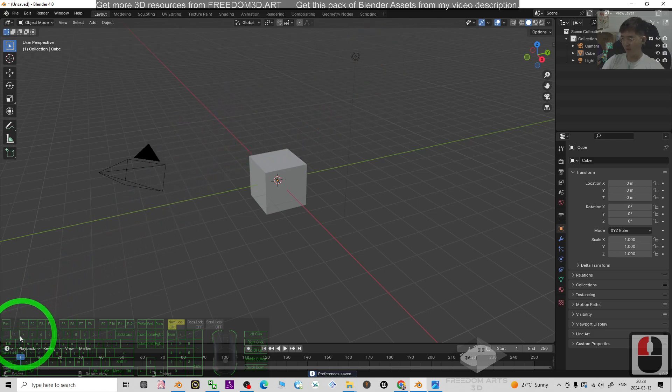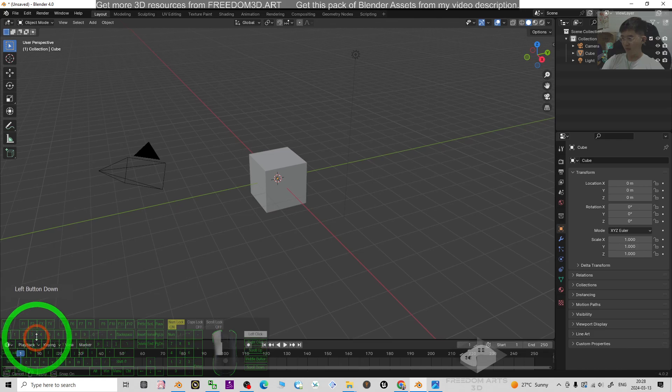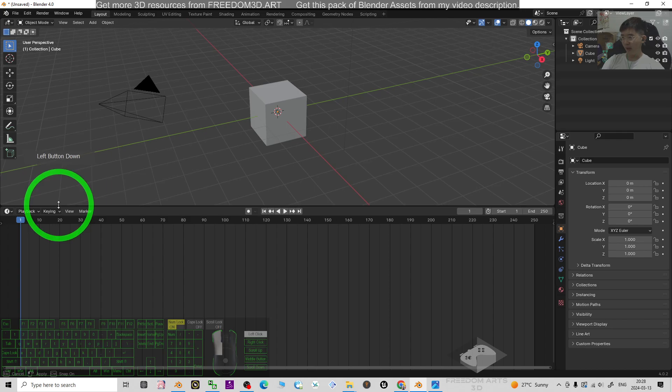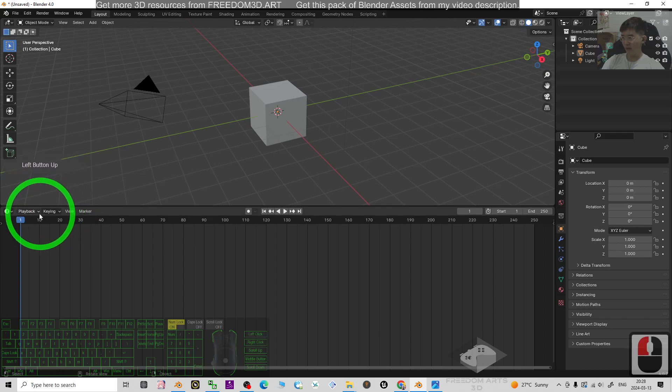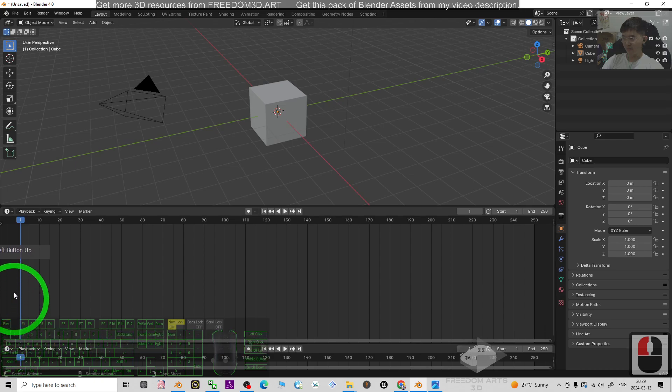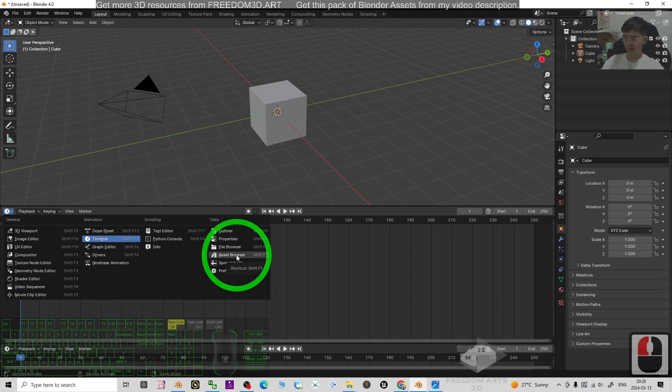Then move your mouse cursor to the corner here, drag it down. Click here, open the asset browser.